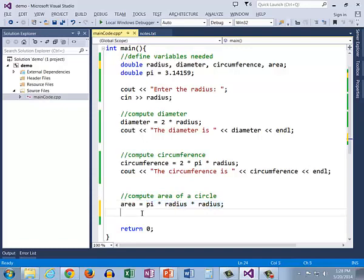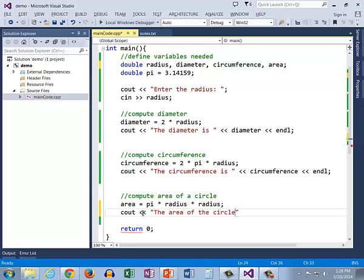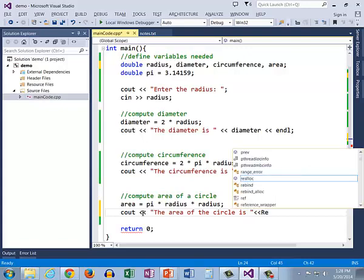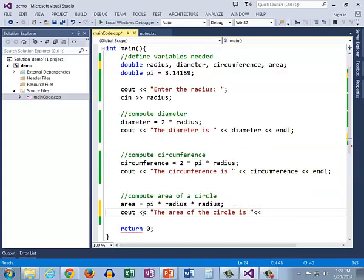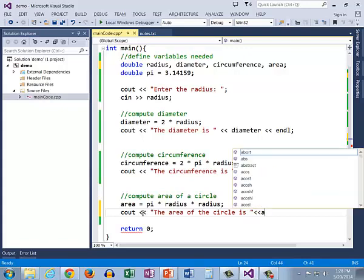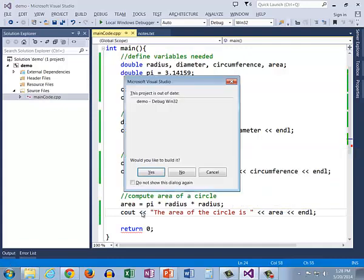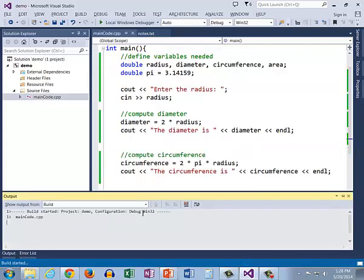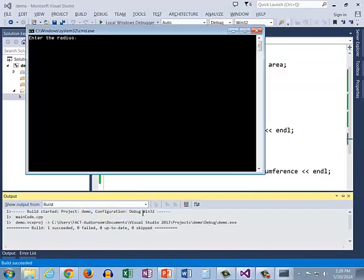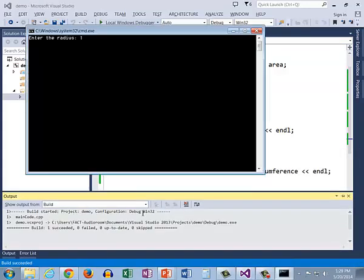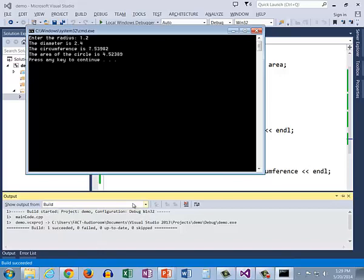Let's print it out use a label to say what it is the area of the circle is and we can run our program and we can put in 1.2 for our radius it tells us the diameter the circumference and the area of the circle.